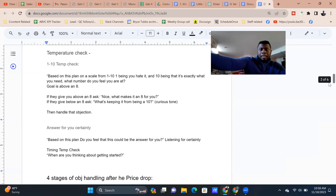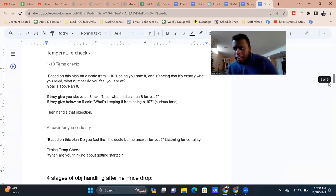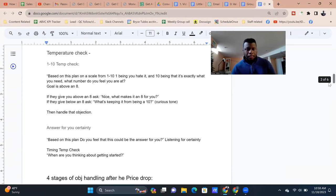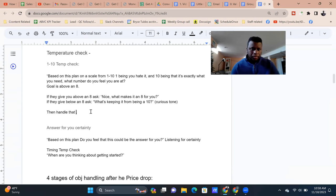If the score is below an eight, ask 'What's keeping it from being a ten?' Make sure you use a very curious tone — don't be accusatory. Just figure out what it is, then handle it and answer the question. Basically, you handle what we'll call a misconception or miscommunication.